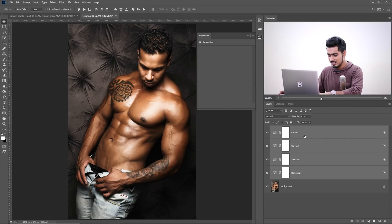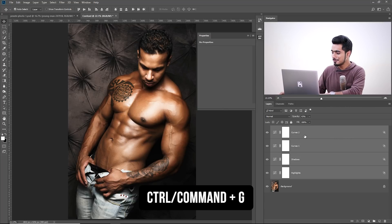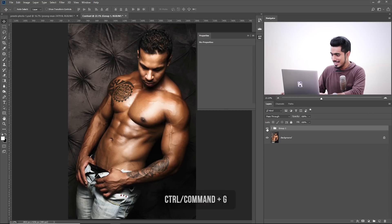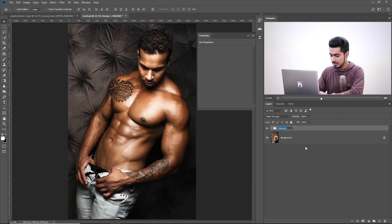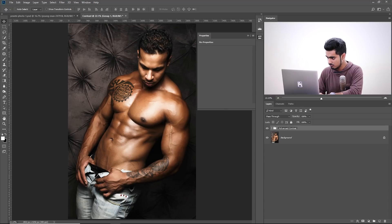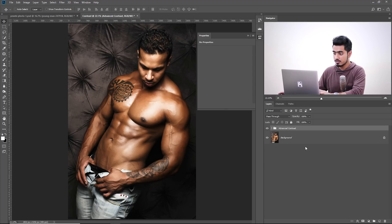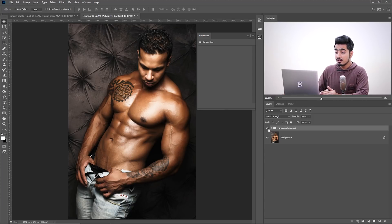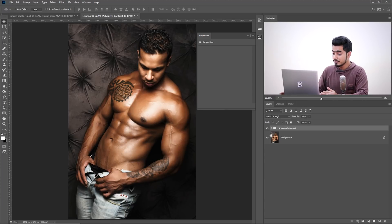And by the way, you can name this Midtones or whatever you like, you can just name them. These are just jargons, Control or Command G, and you can name this probably Advanced Contrast. Just look fancy, before, after. Now, let's make it black and white.